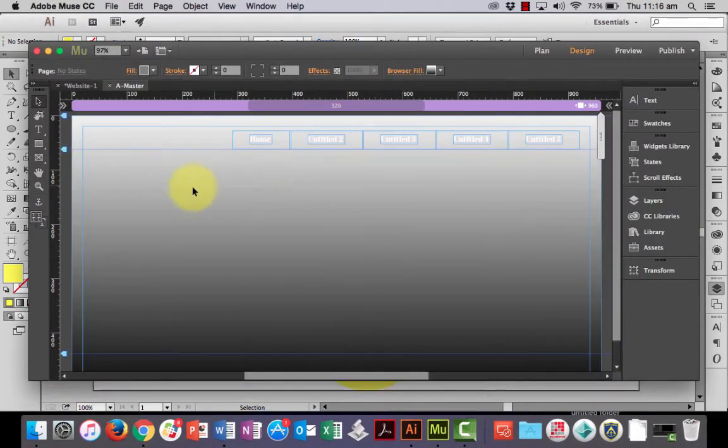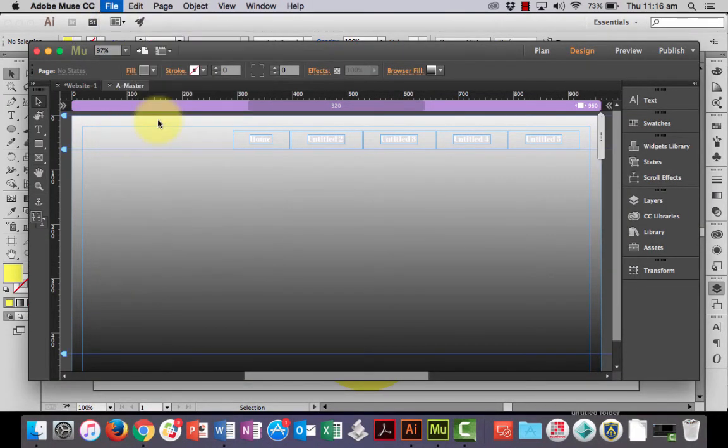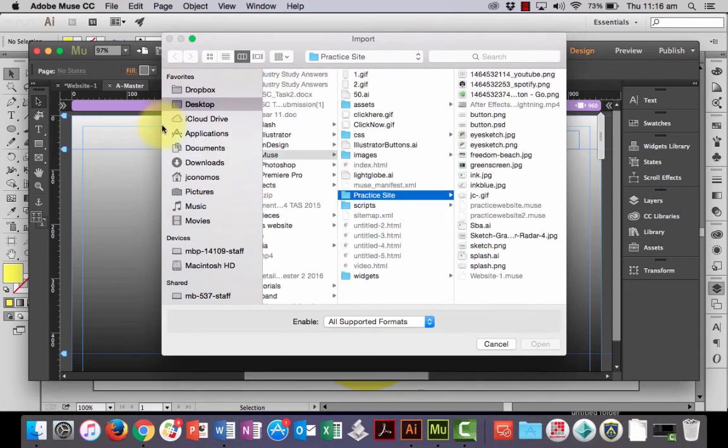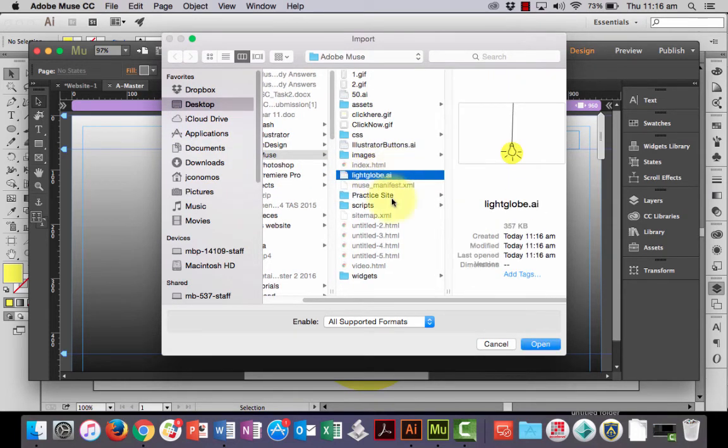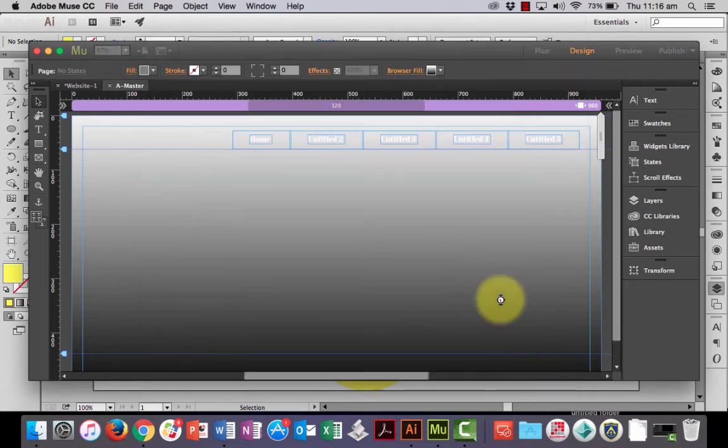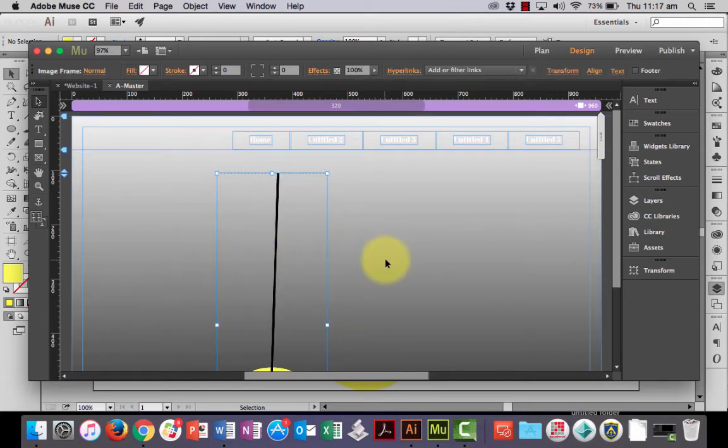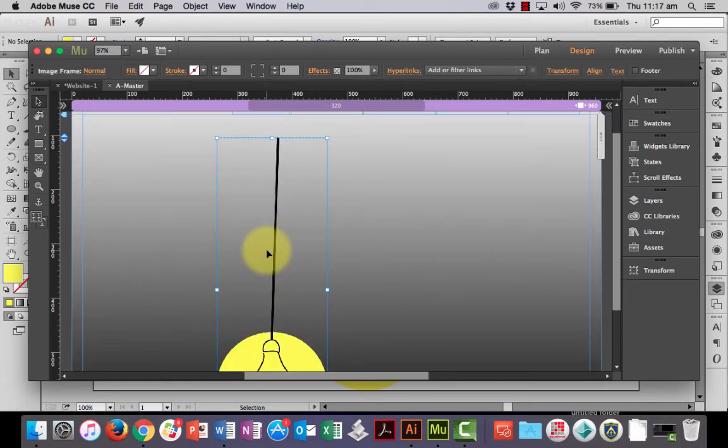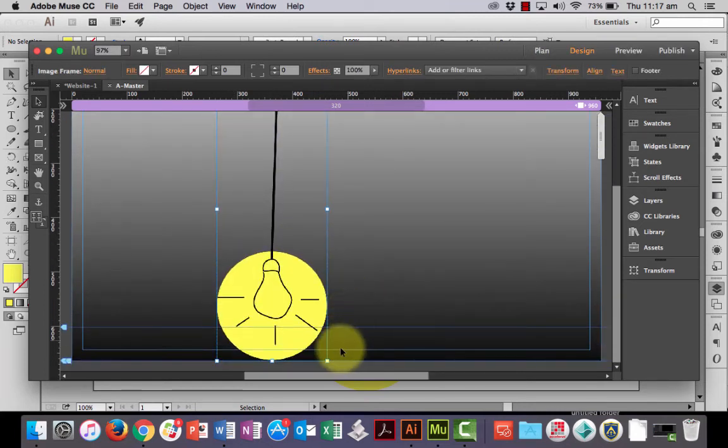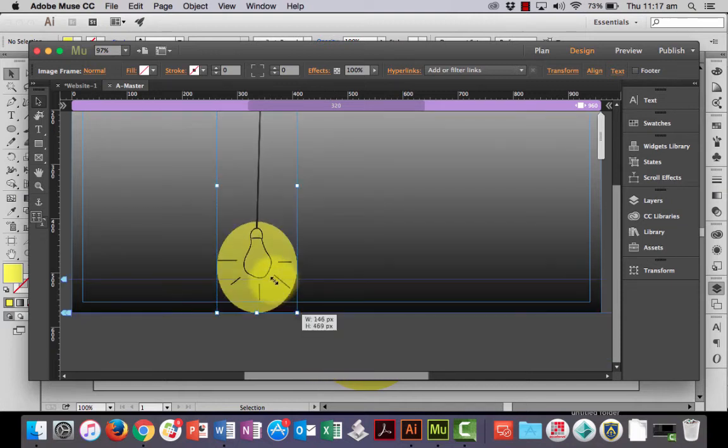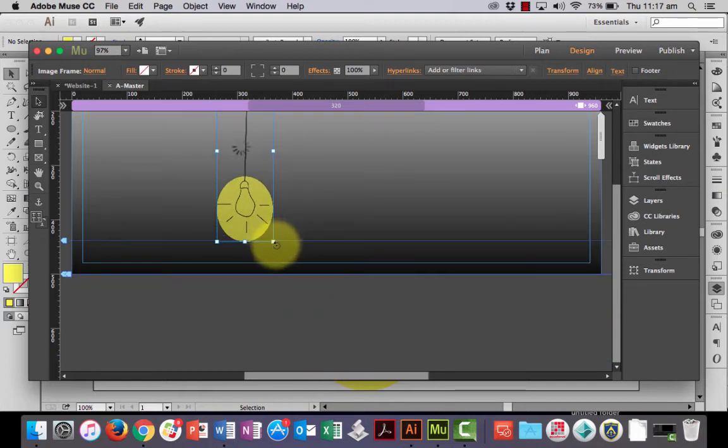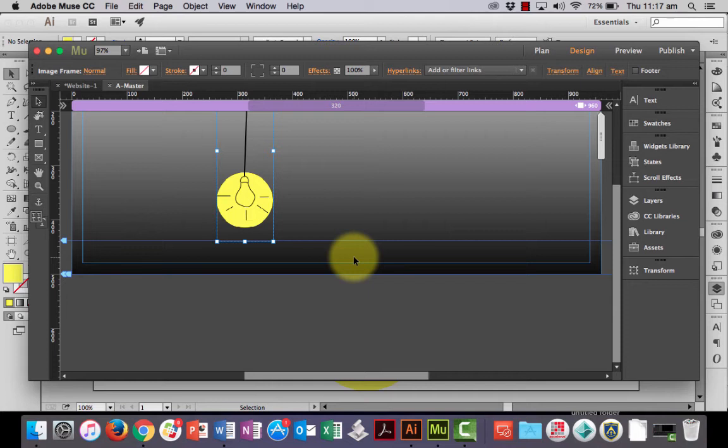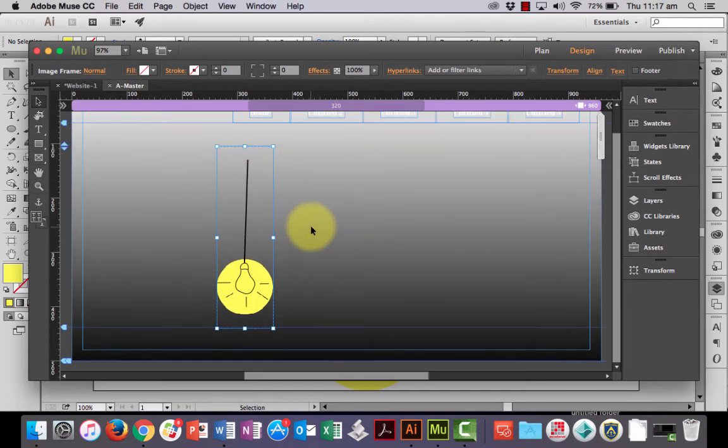Now, over into Muse, what you can do is you can go to file and you can go to place. And when I find my LightGlobe AI file, Illustrator file, I can just open that up straight in there. And place it. And now it comes in and I can scale it. Make it as big or as small as I want. Now, whoops. Remember not to hold shift when you're resizing. Otherwise, it will change the proportions.